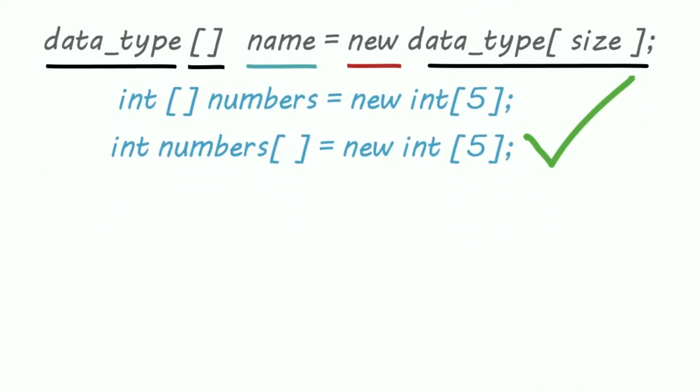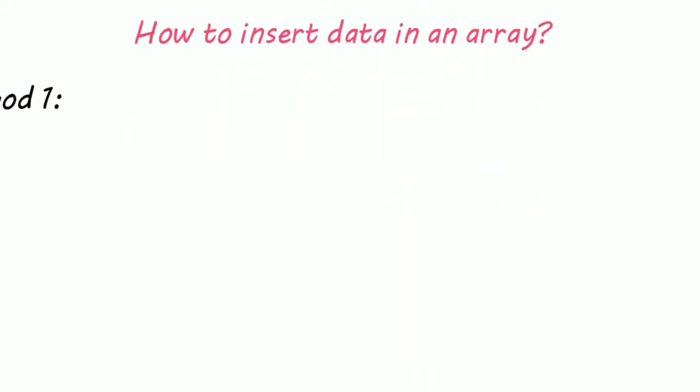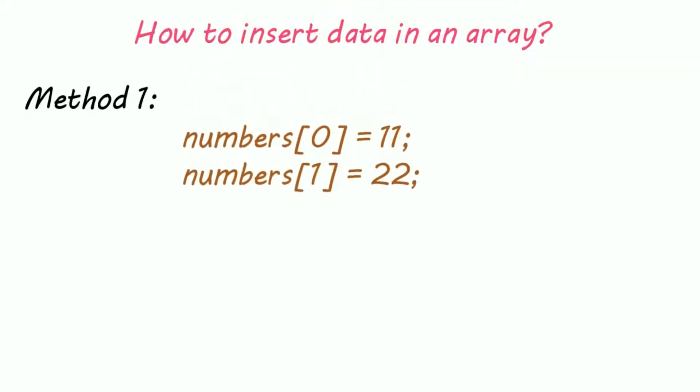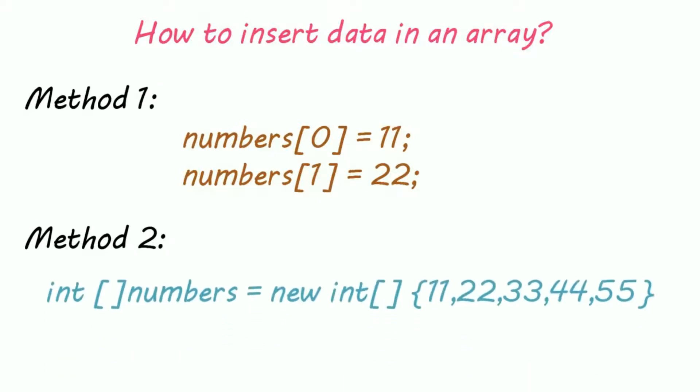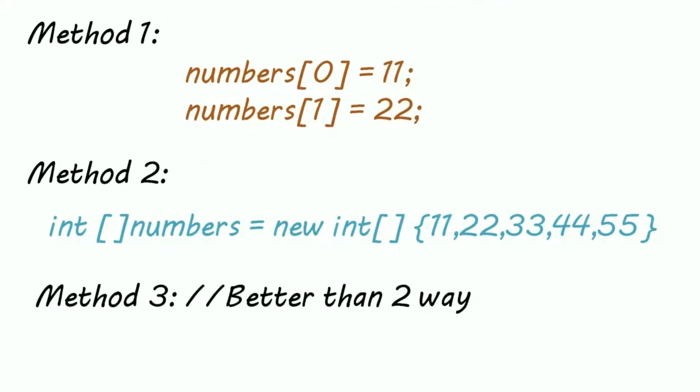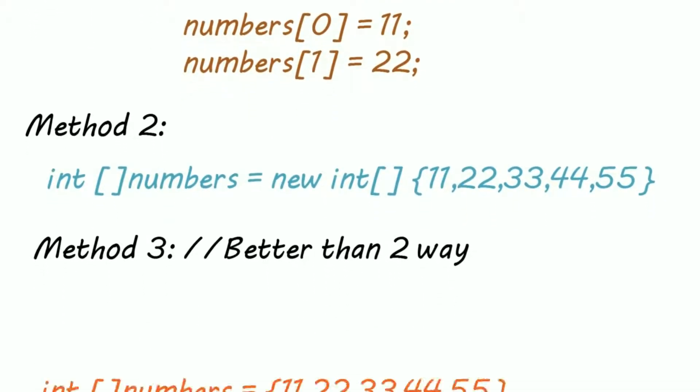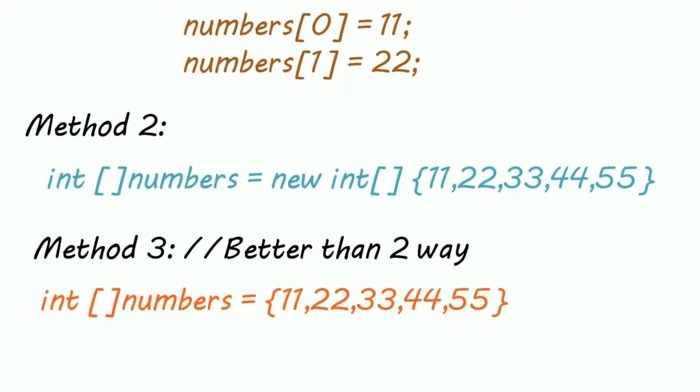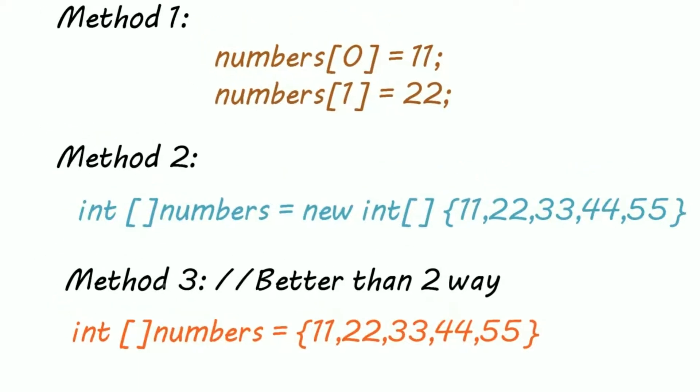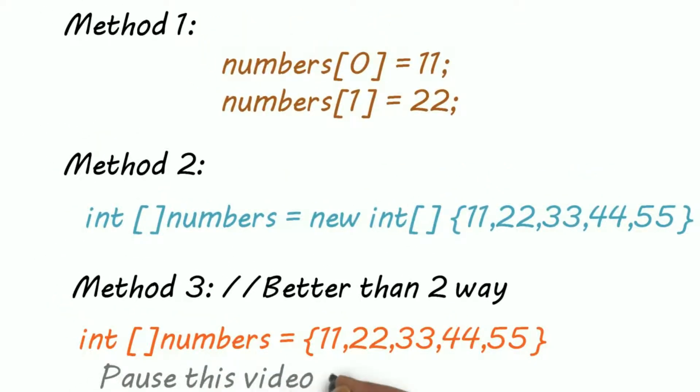Now how to insert data in an array. Method 1 is just by using index number. Method 2 is inserting elements while declaring an array. Method 3 is the most used and easiest. Just use angular brackets. Pause the video and take a look at all these methods.